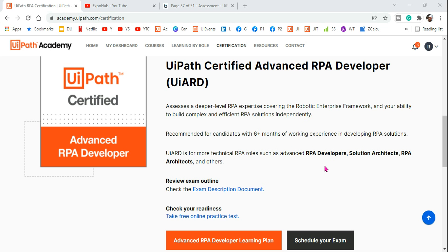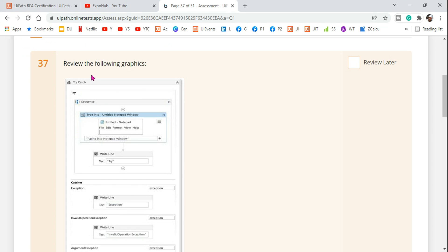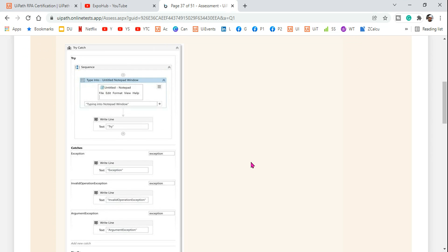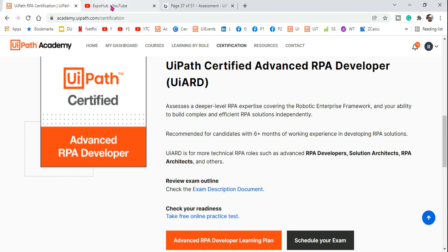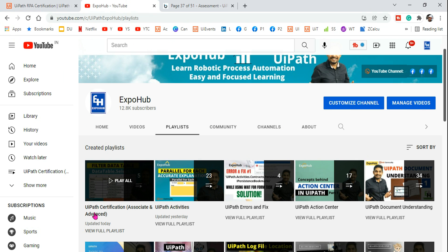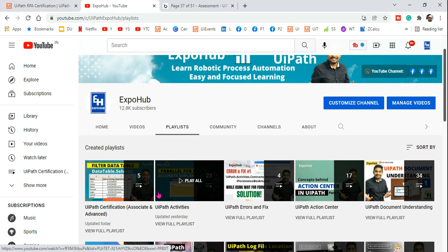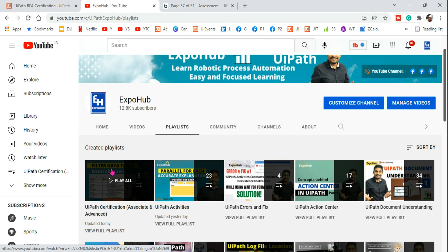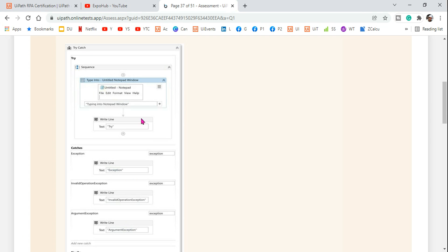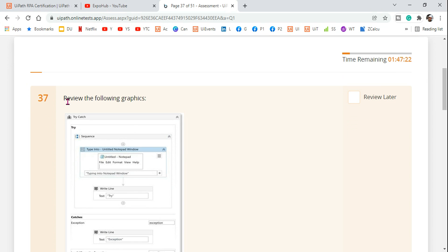Welcome back to the Xbox channel, I'm Rakesh. Today we are going to look at another question for the UiPath certifications. I have created a playlist for UiPath certification — I hope you have already visited it and started utilizing all the videos placed there. Let's get started and understand the question.